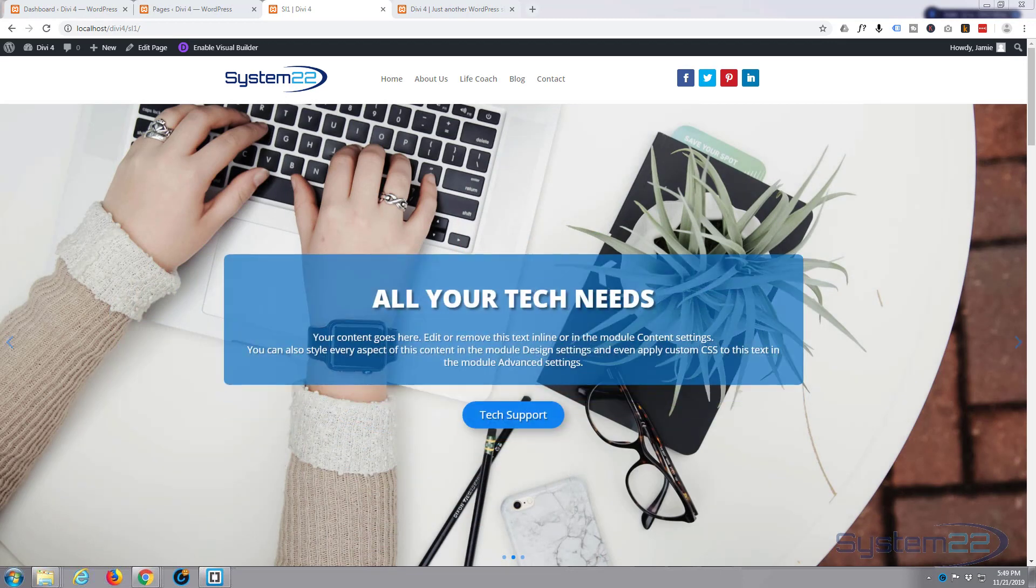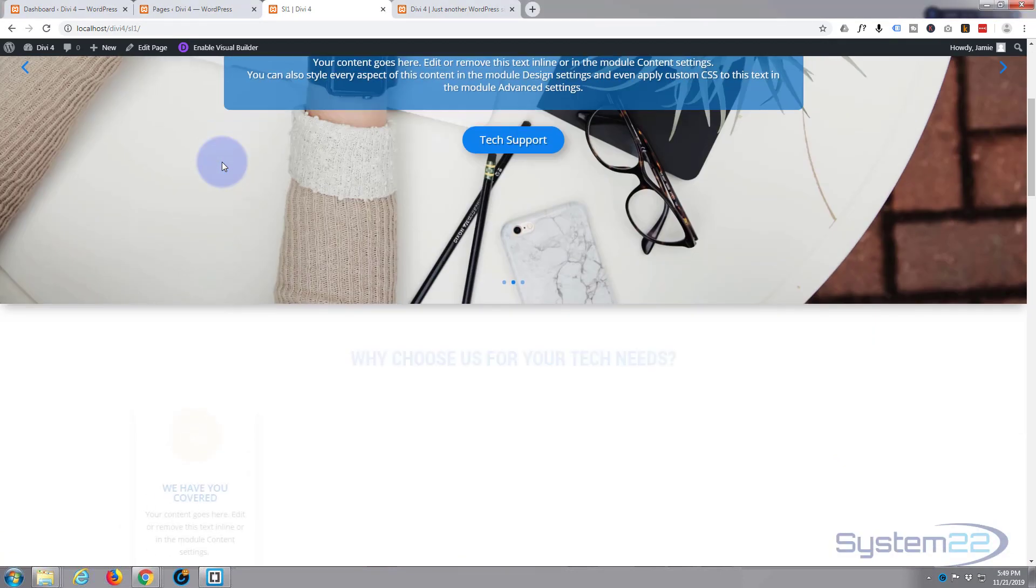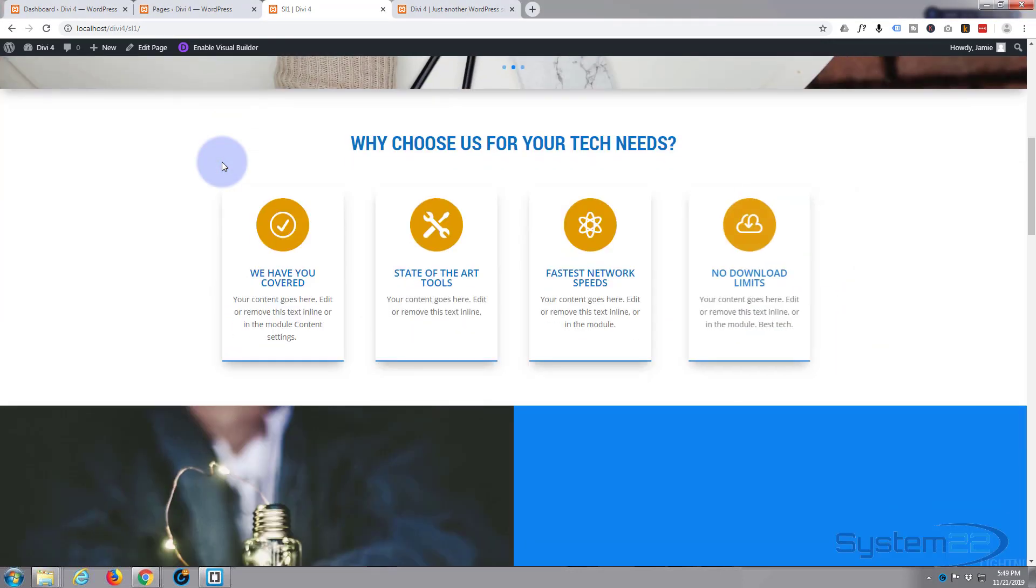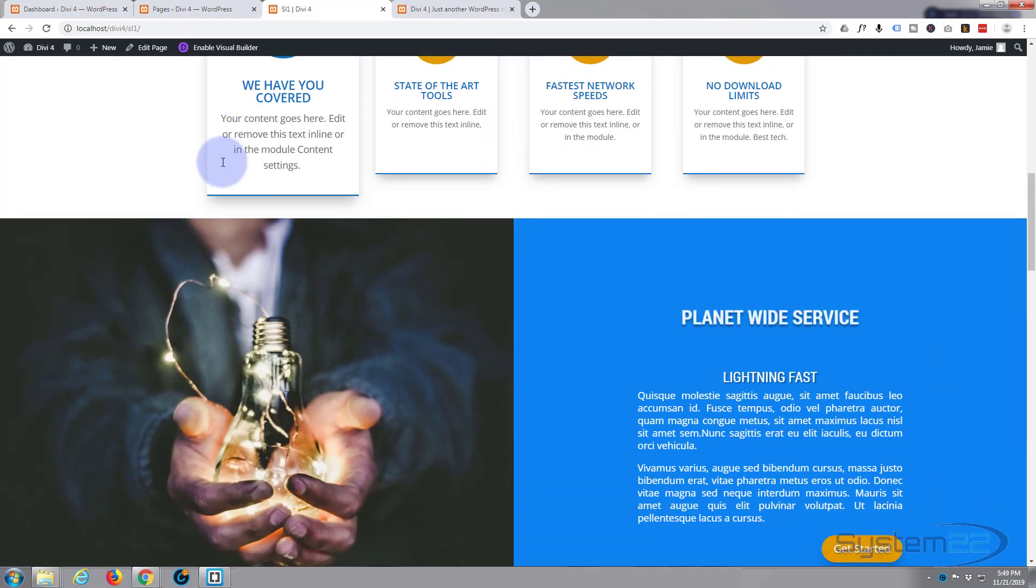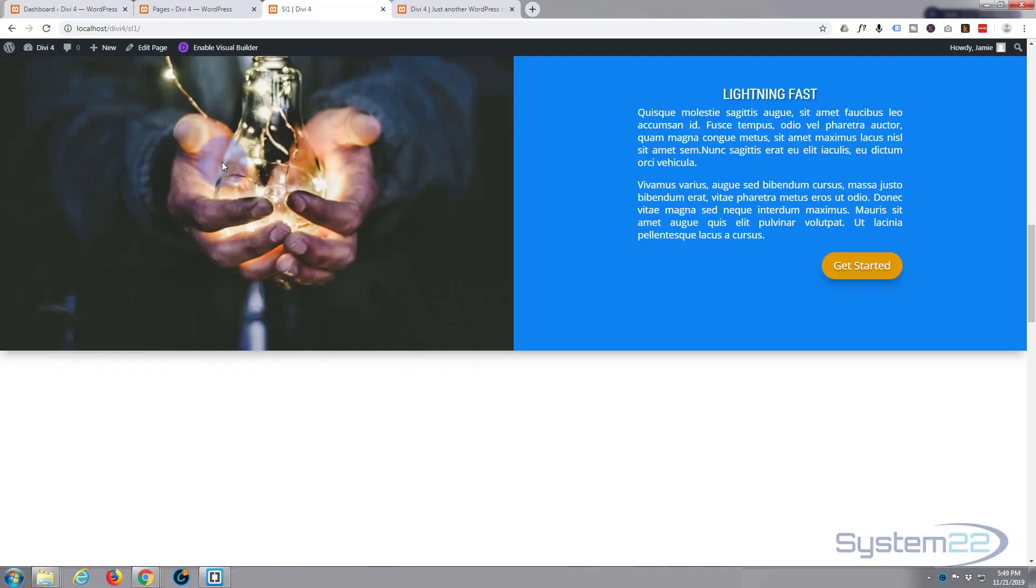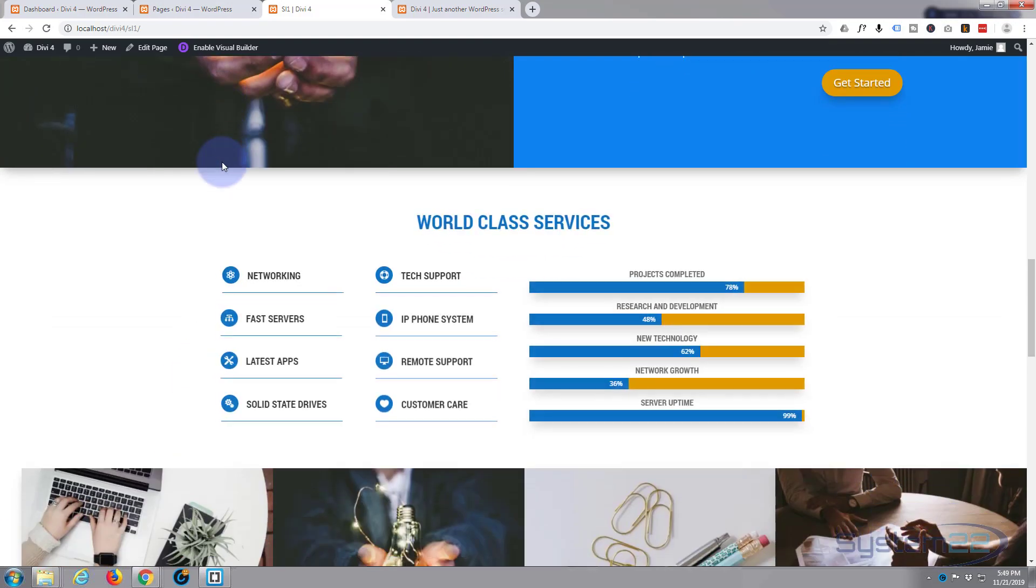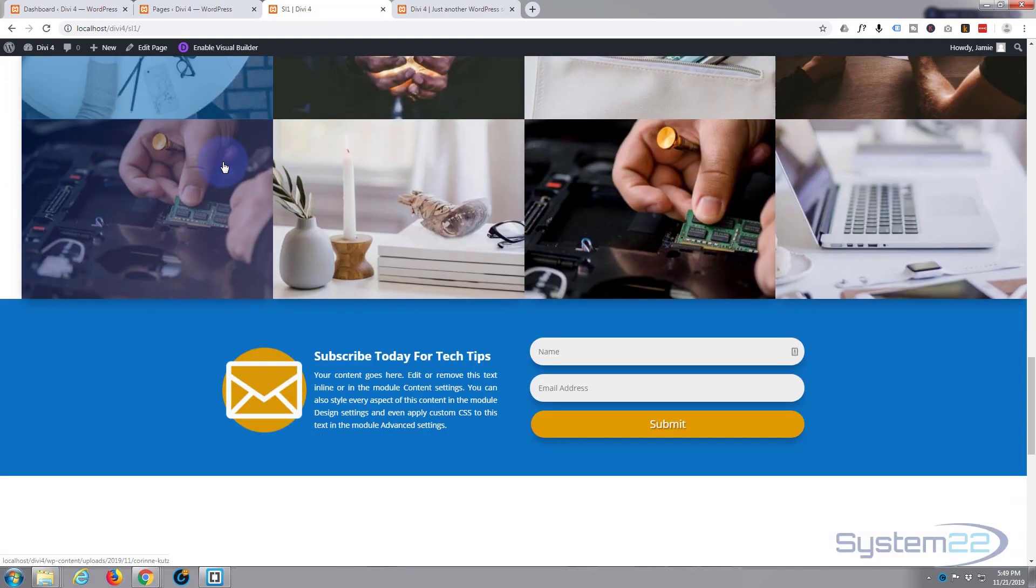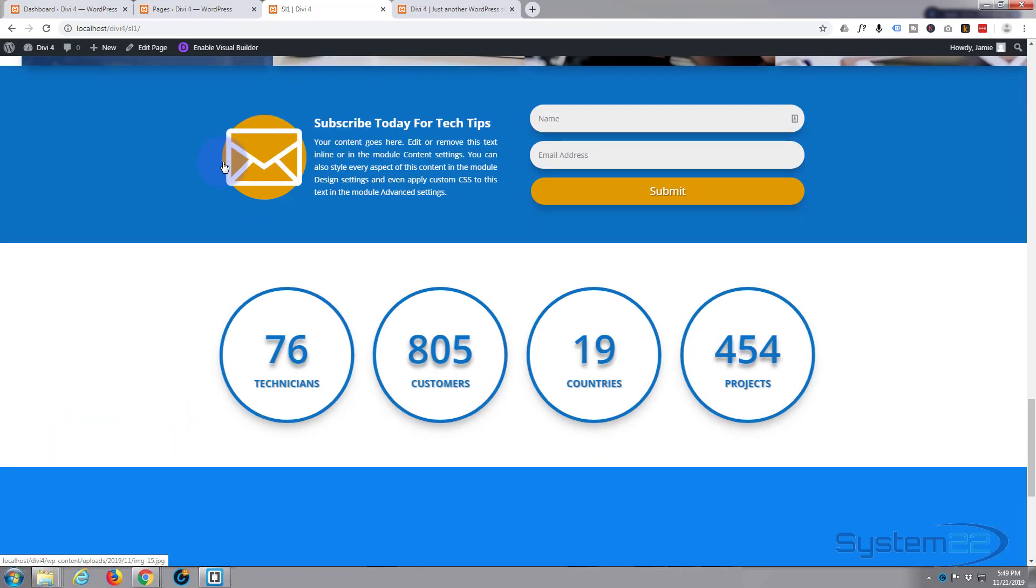We've been putting together this site with the awesome Divi theme from Elegant Themes in this series of videos. If you want to try the Divi theme out you can do so from my affiliate link below this video.